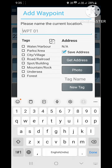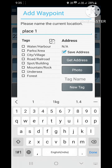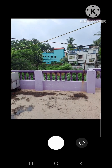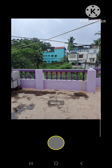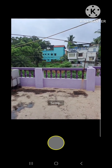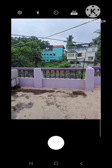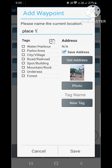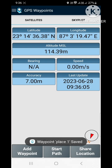Now click on add waypoint and give a name to save your coordinates. You can save a photo of the place by clicking on photo. After clicking, your camera will open. Now click a photo of the place and save it with your coordinates. You can collect coordinates of any place in different forms like degree minute second, decimal degree, and meters.